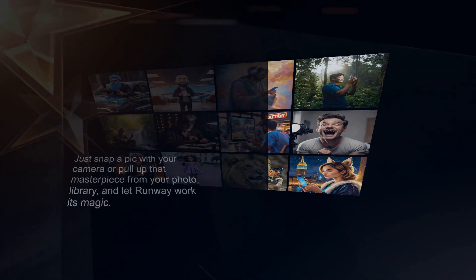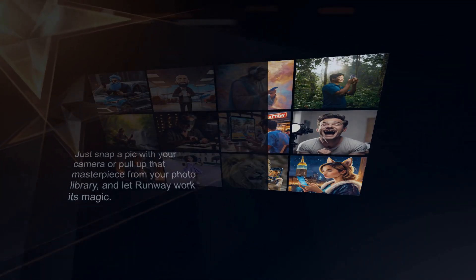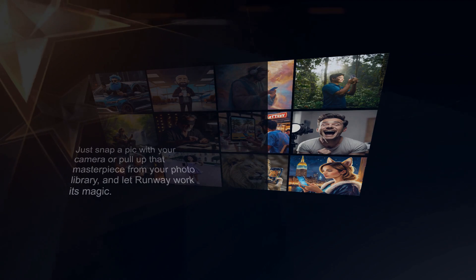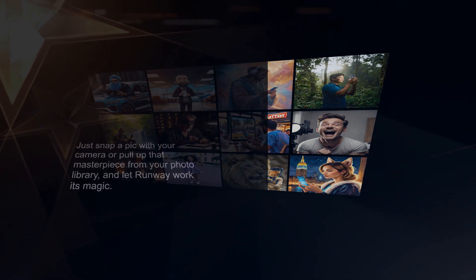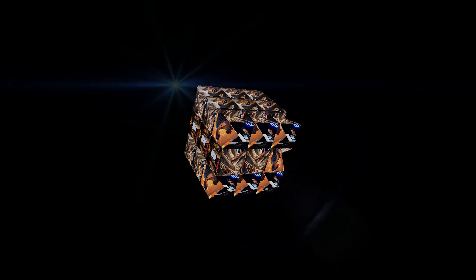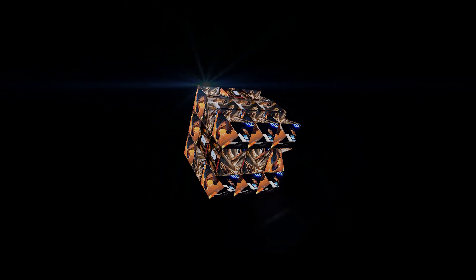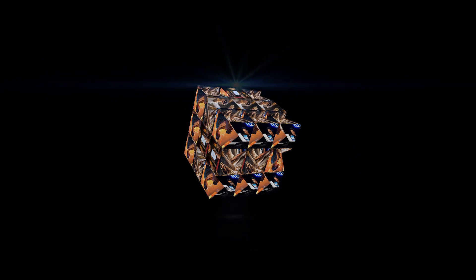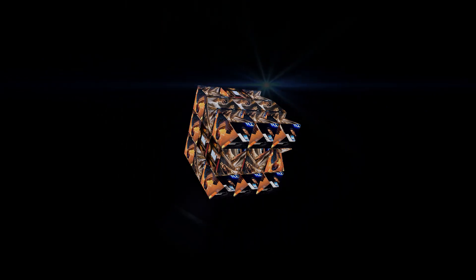That means you can now breathe life into any image right from your phone. Just snap a pic with your camera or pull up that masterpiece from your photo library and let Runway work its magic. This opens up a whole new level of convenience and accessibility, empowering anyone with a smartphone to become an AI video creator. Pretty amazing, right?